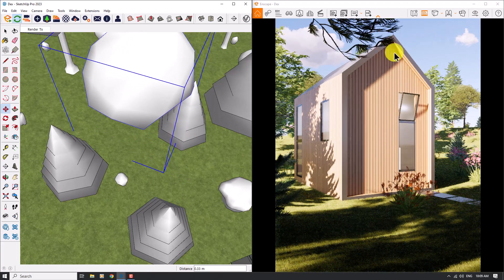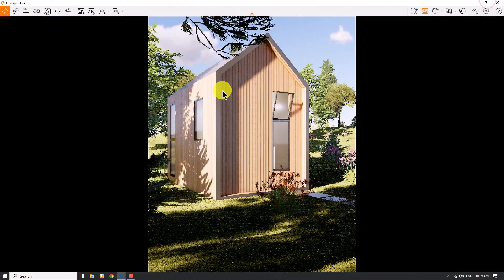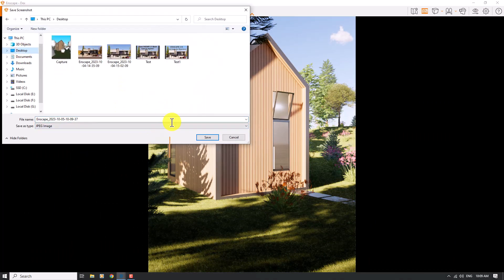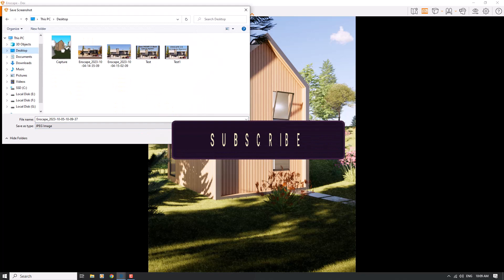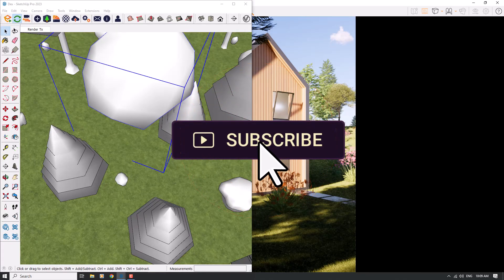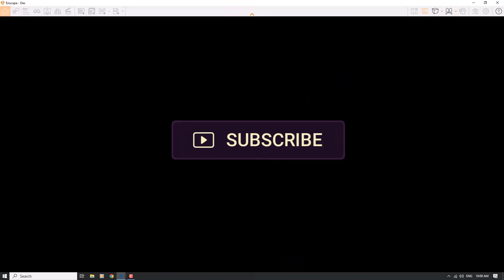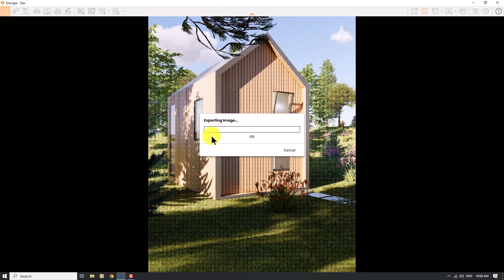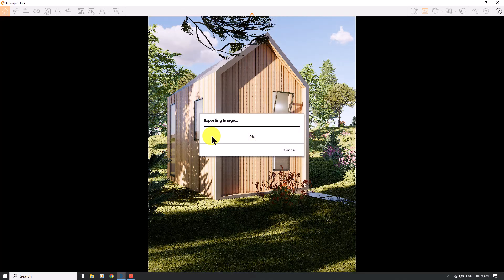Now it's time for rendering. I'll click on the screenshot button and save it to my desktop as a JPG. We've created this type of render very simply and easily in just a few minutes. If you liked this video, please like and subscribe to our YouTube channel. Goodbye!